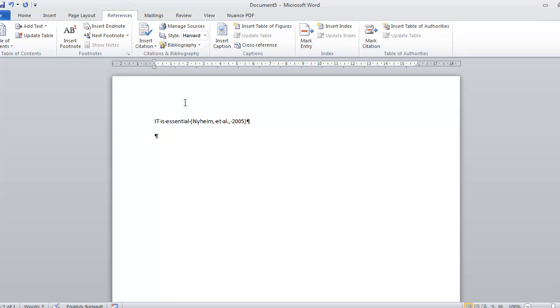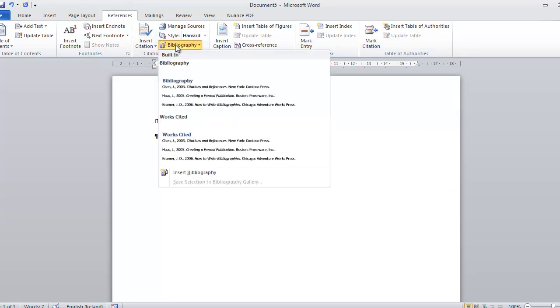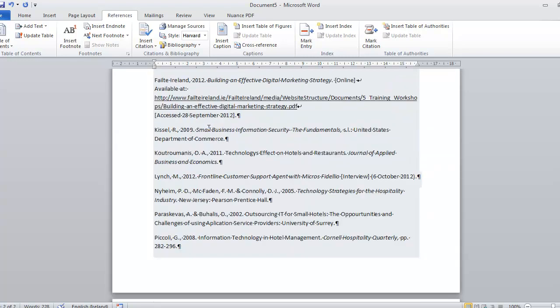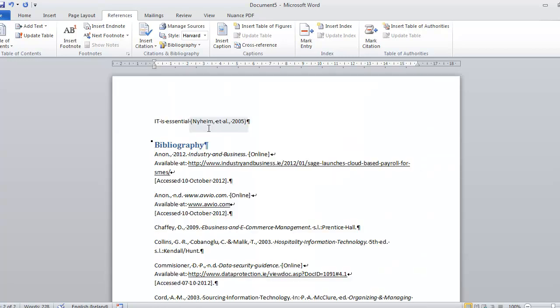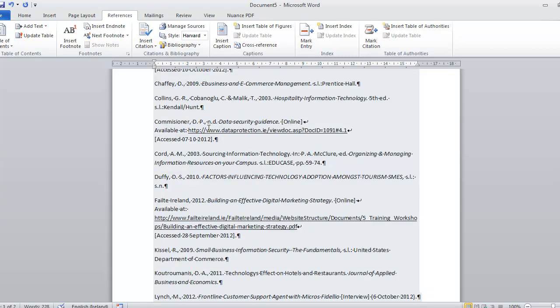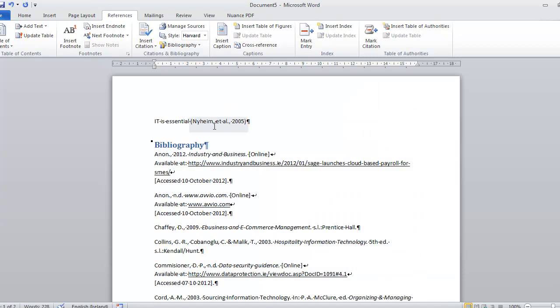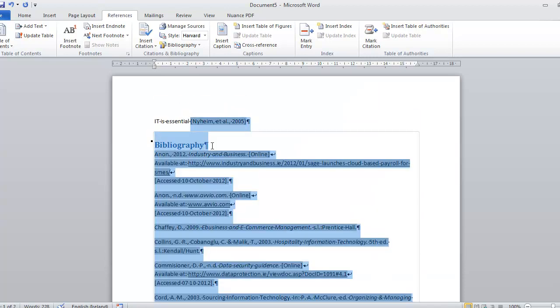So when I go and finish my document and click on Bibliography and Insert Bibliography, you can see the full list of items that were on the right hand side of that screen are available to you.